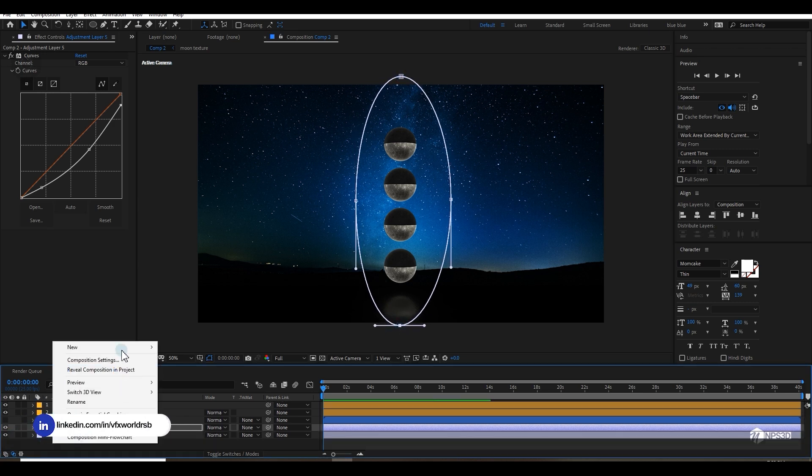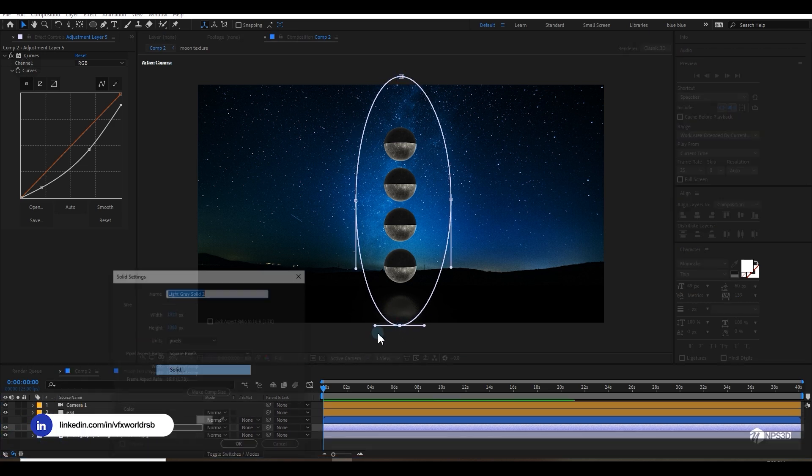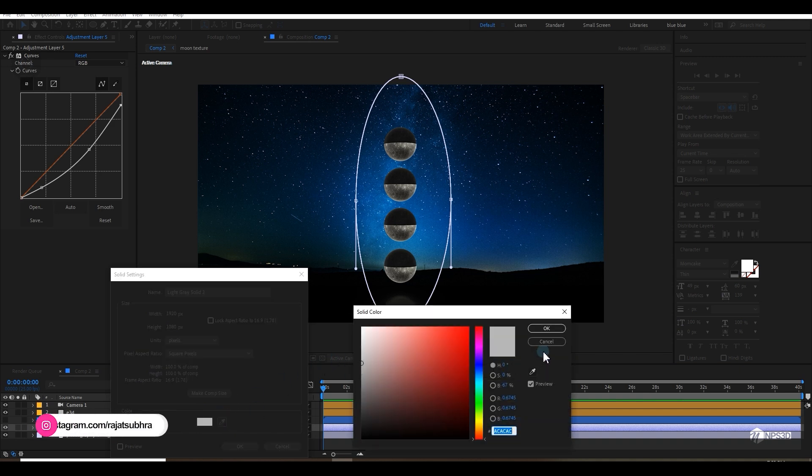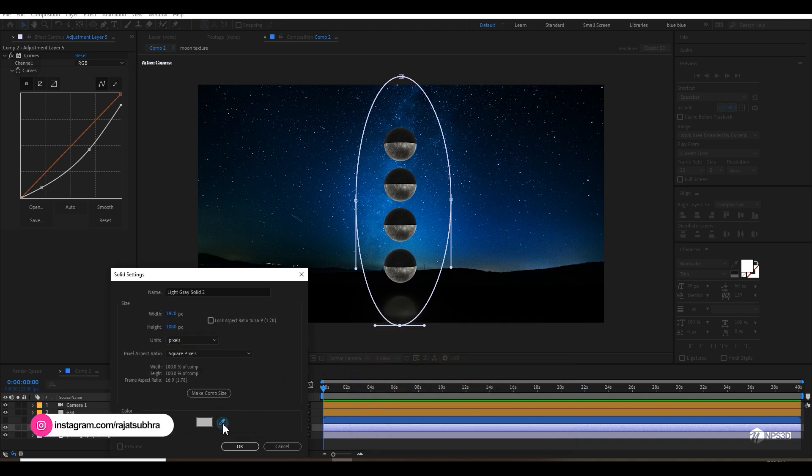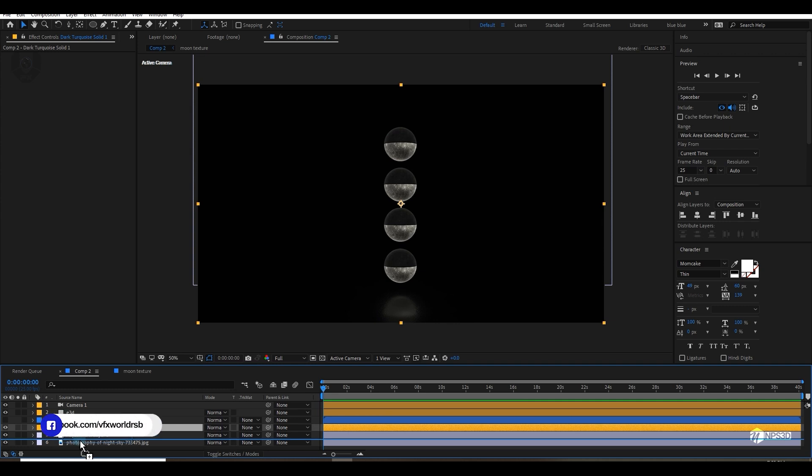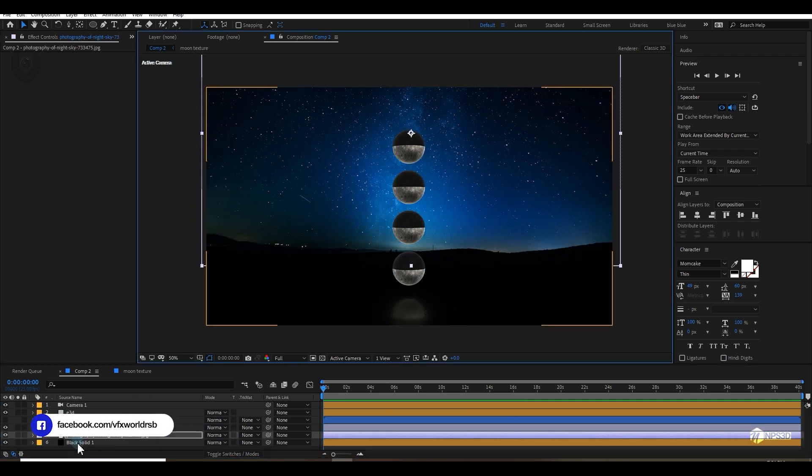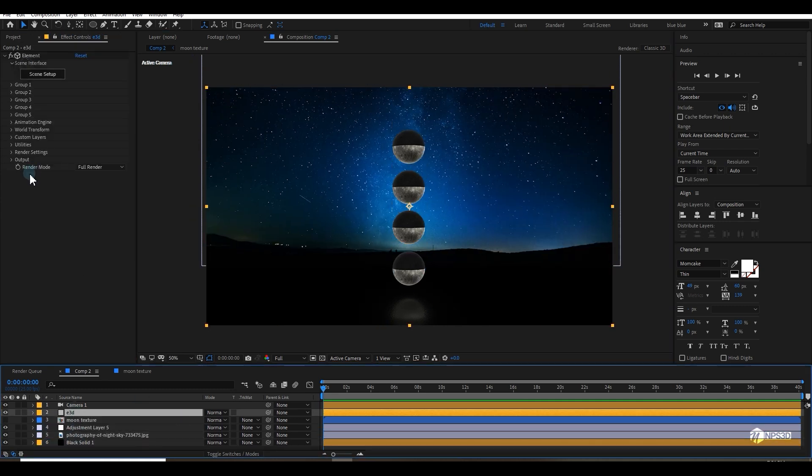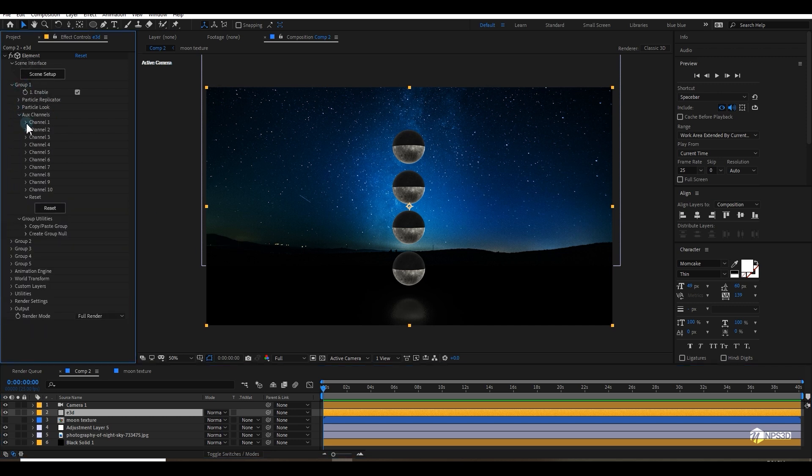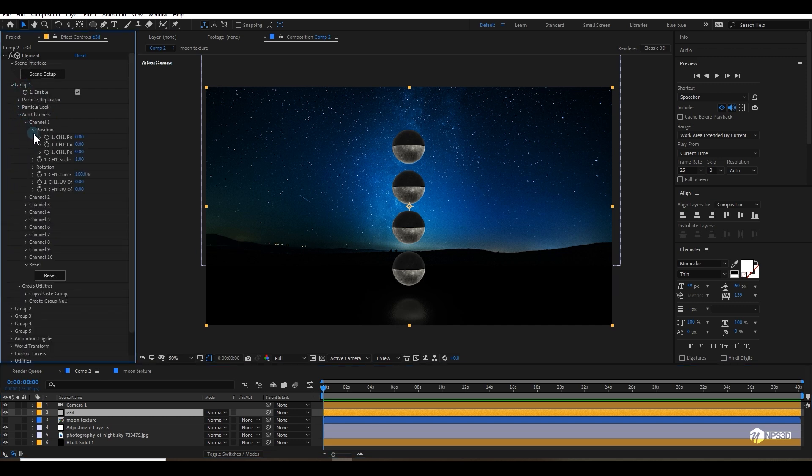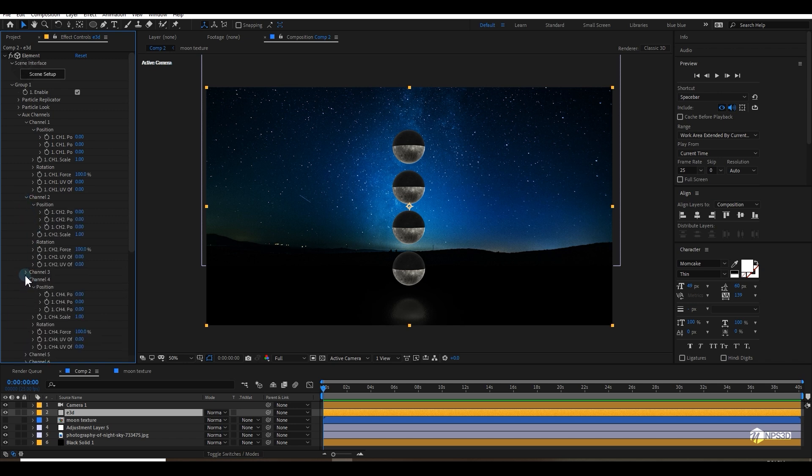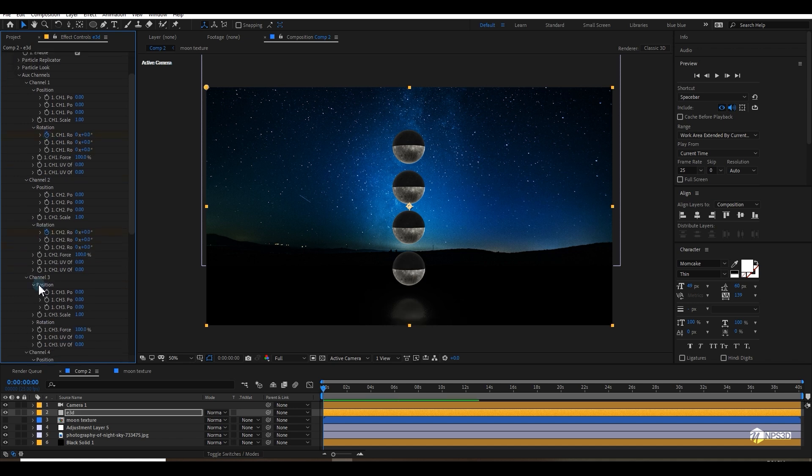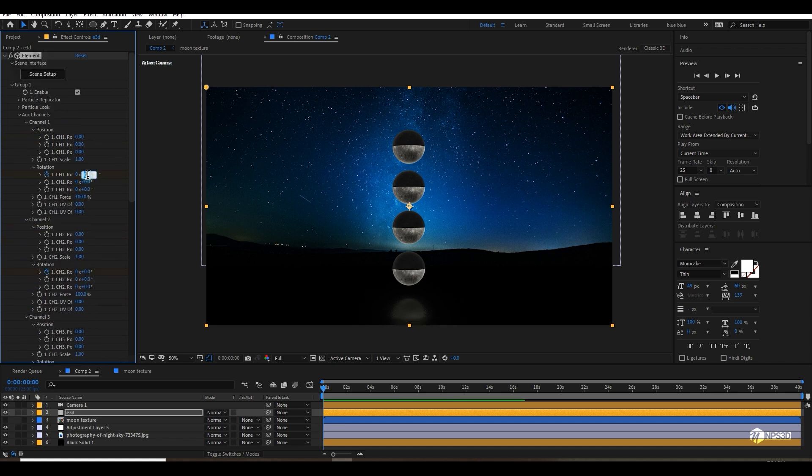I can also use a new solid and make it dark and place it behind everything. Then you can go to Element 3D and animate it. Go to group 1 auxiliary channel and open channel 1, 2, 3, 4. Add a keyframe line by line just like this. Go to rotation and make sure you are going to rotate this axis. Let's add rotation here, X axis keyframe.